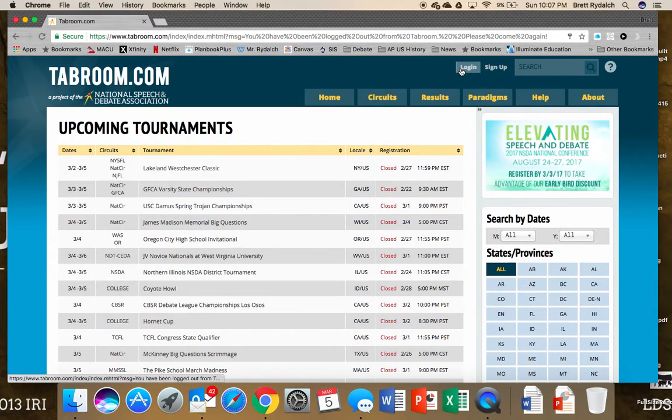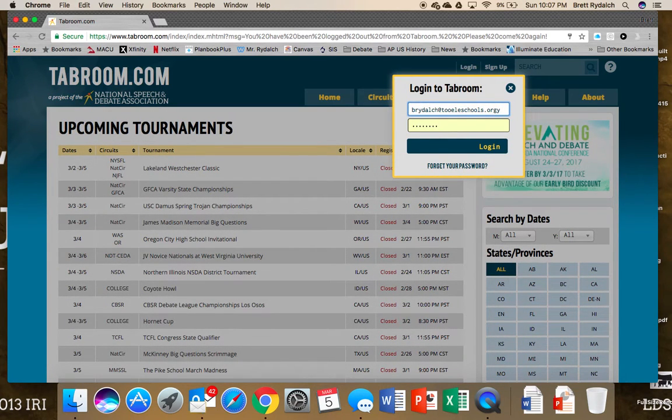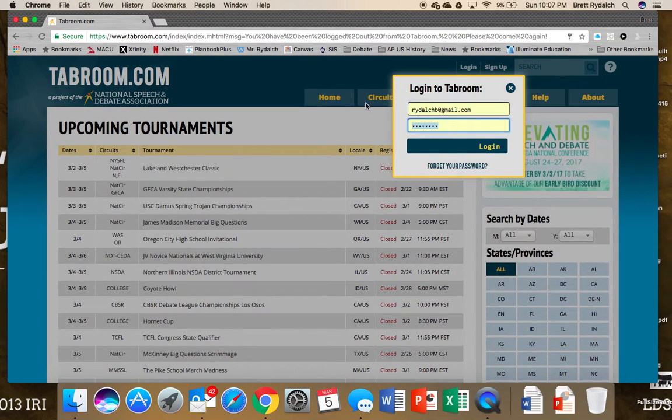So just like with debate, we're going to log into our tab room account and I'm going to switch to my new judging account that I've made.